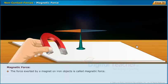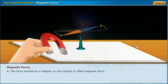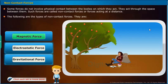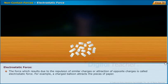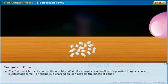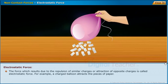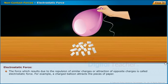The force exerted by a magnet on iron objects is called magnetic force. The force which results due to the repulsion of similar charges or attraction of opposite charges is called electrostatic force. For example, a charged balloon attracts the pieces of paper.